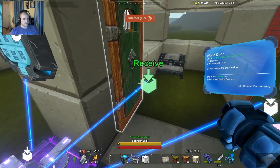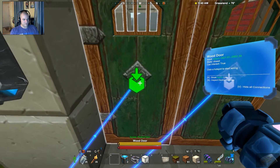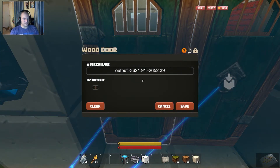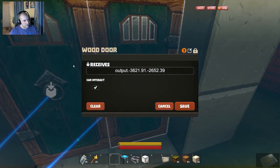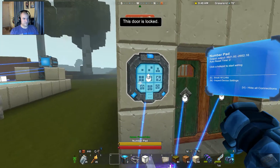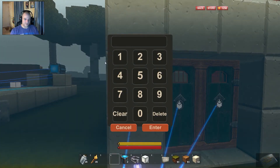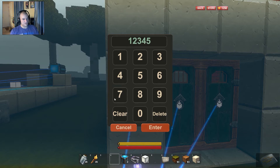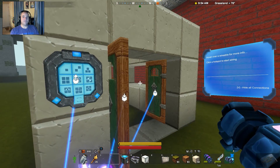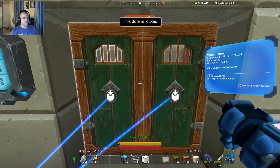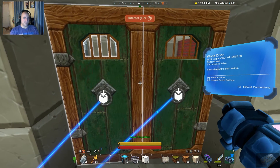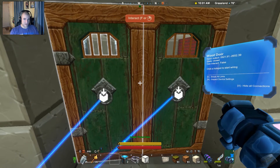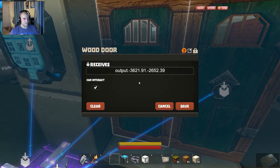We've got a problem — I forgot to lock these doors. Let's go ahead and do that. Set 'can interact' to false — that actually locks the door. Now I can't open them manually. Let's try 1 2 3 4 5, press enter — door opens, two seconds, door closes. Excellent. But now we have another problem: even if we go in there, there's no way of getting back out.